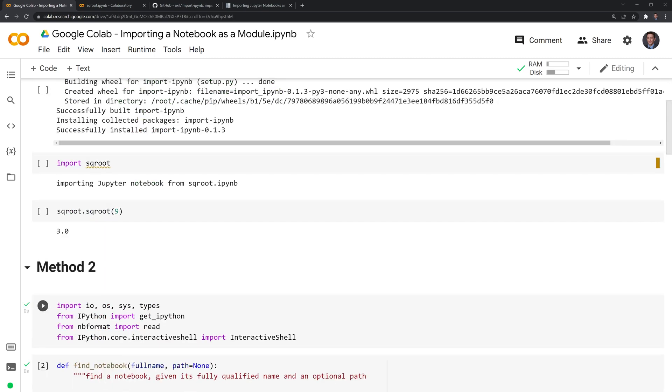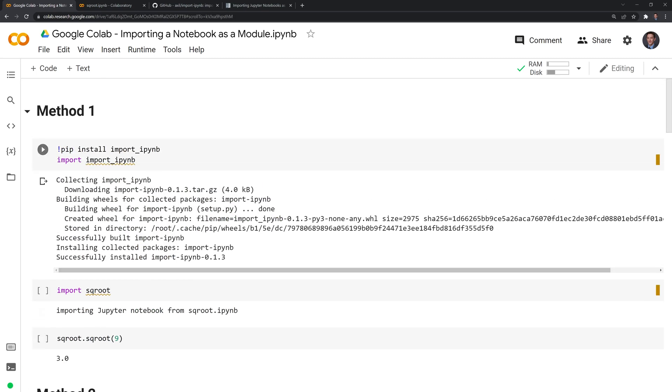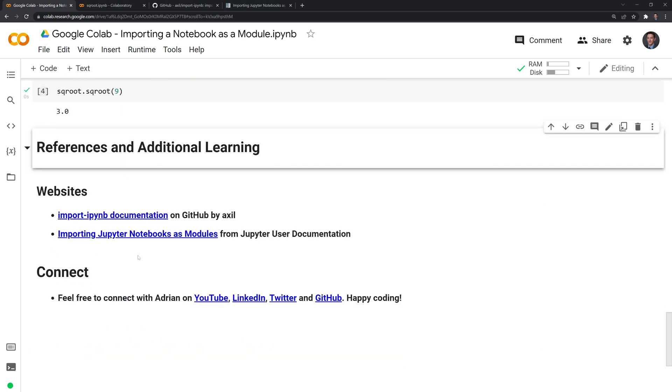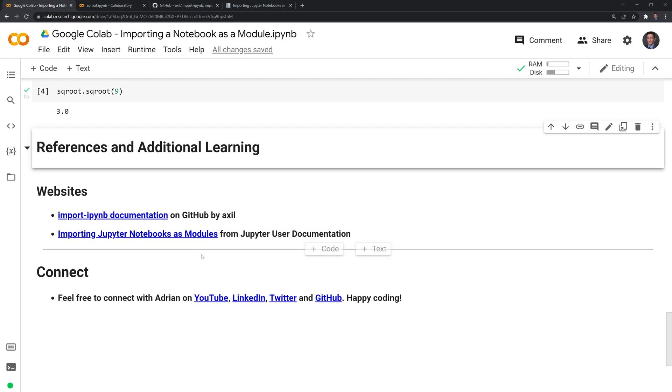We have these two different methods. If you want to check them out more in depth, you can take a look at the GitHub documentation for the import-ipynb. Or you can go to the Jupyter user documentation to get a better understanding of those classes and functions used.